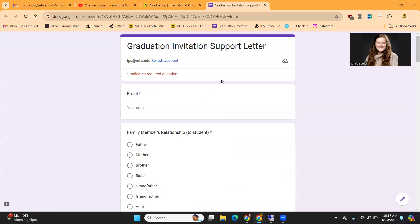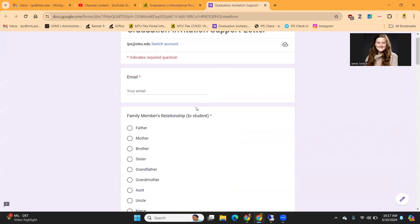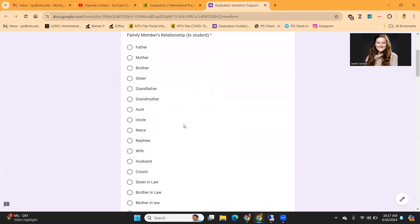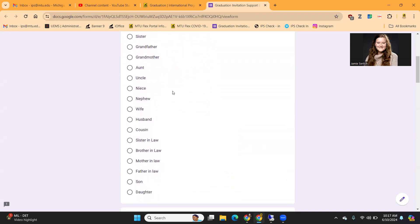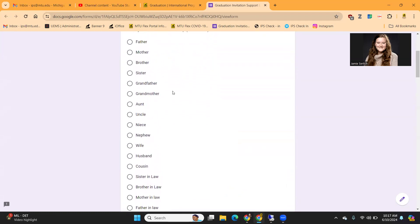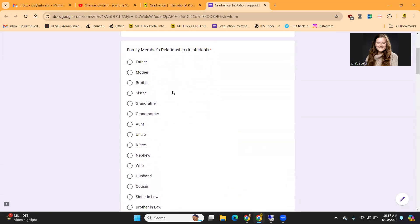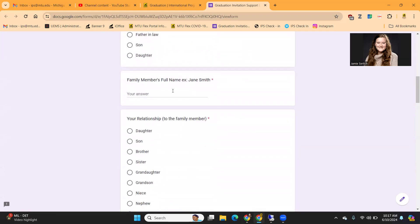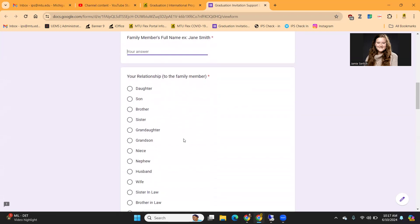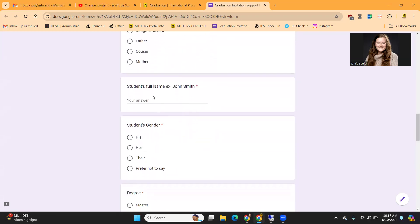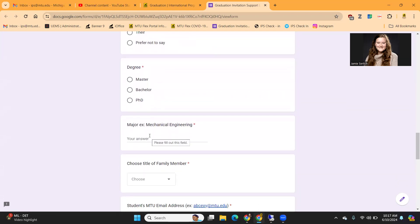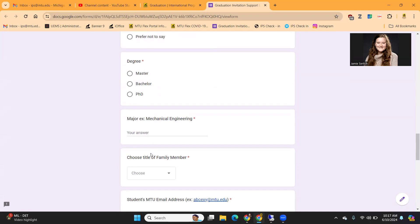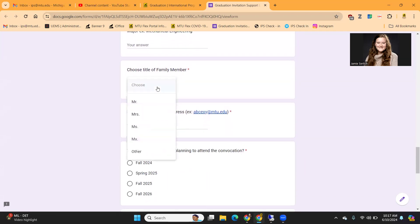To open the Google form, you can just click that button there. It will ask for your email. It will ask which family member you are planning on inviting to the ceremony. Please note from this list that there are no friends allowed to be invited with our support letters — we only process these support letters for visa appointments for family members. You will then enter your family member's full name, your relationship to that family member, your full name as the student, as well as your gender. Here you will enter degree information, such as what degree level you are and your major. For your family member, you will select what title they are.